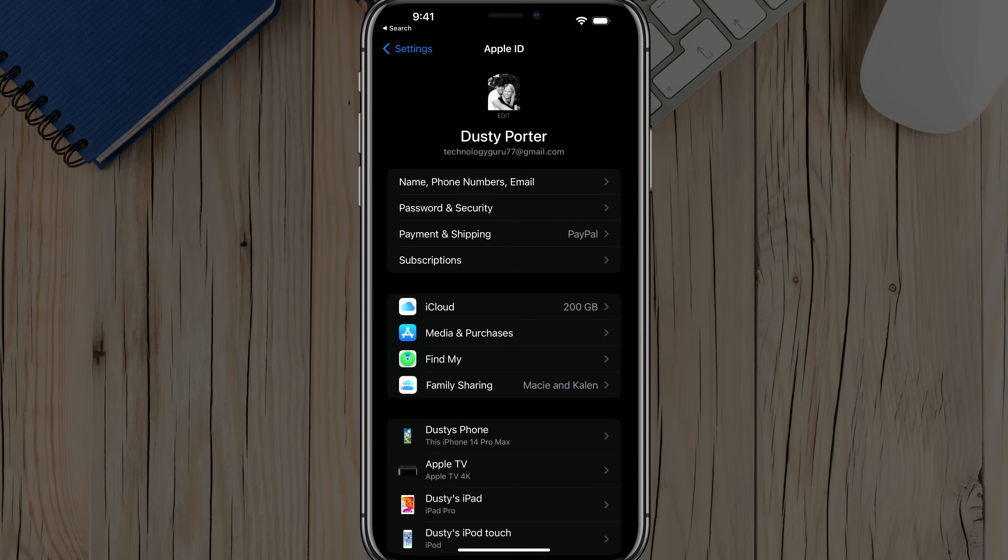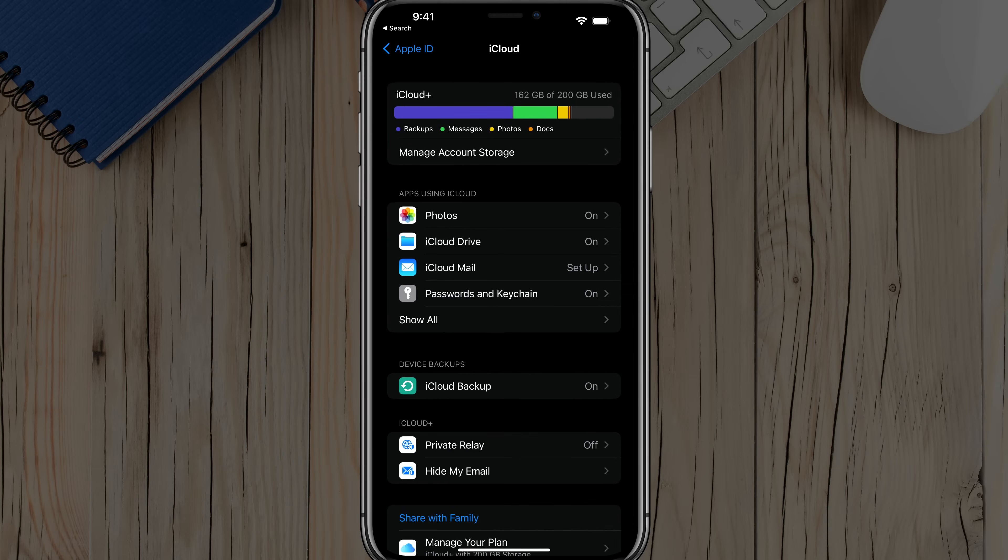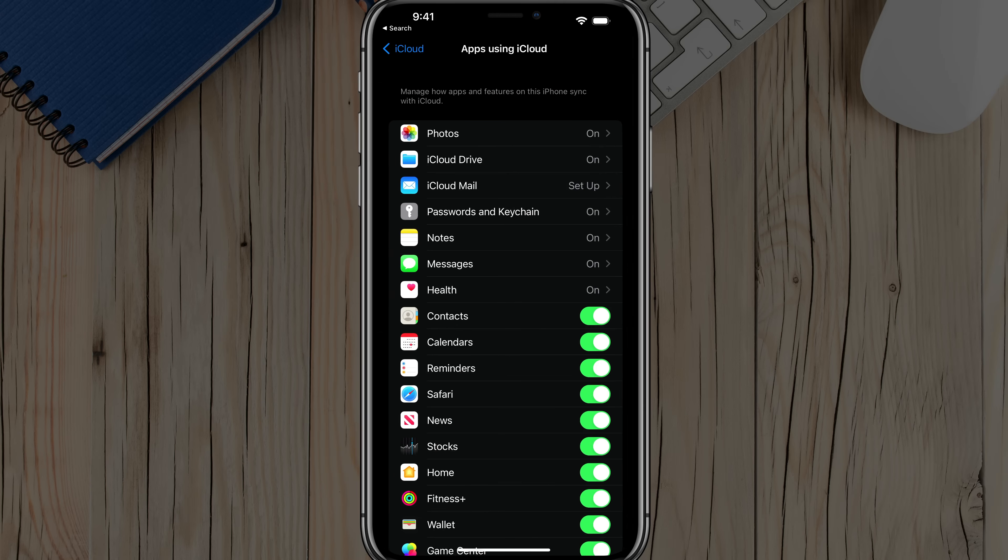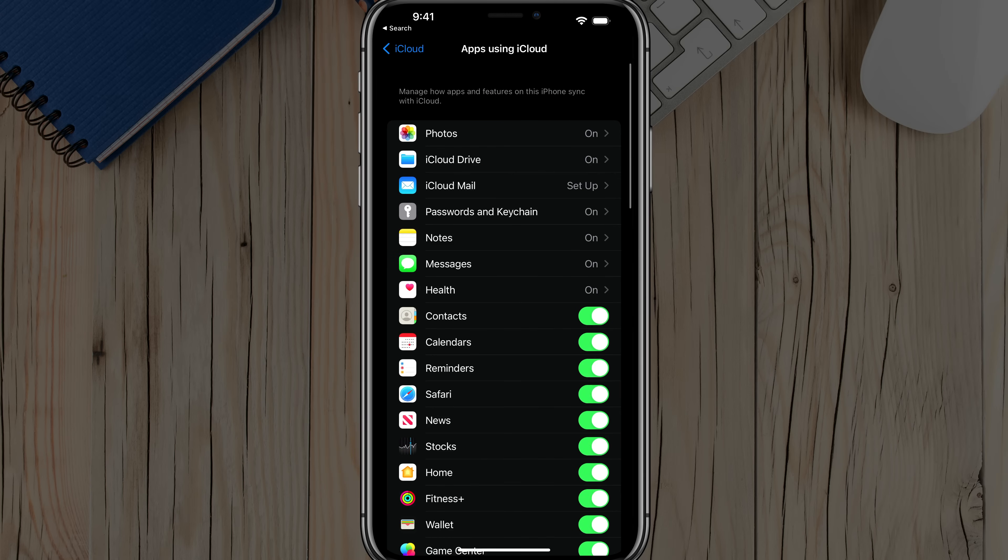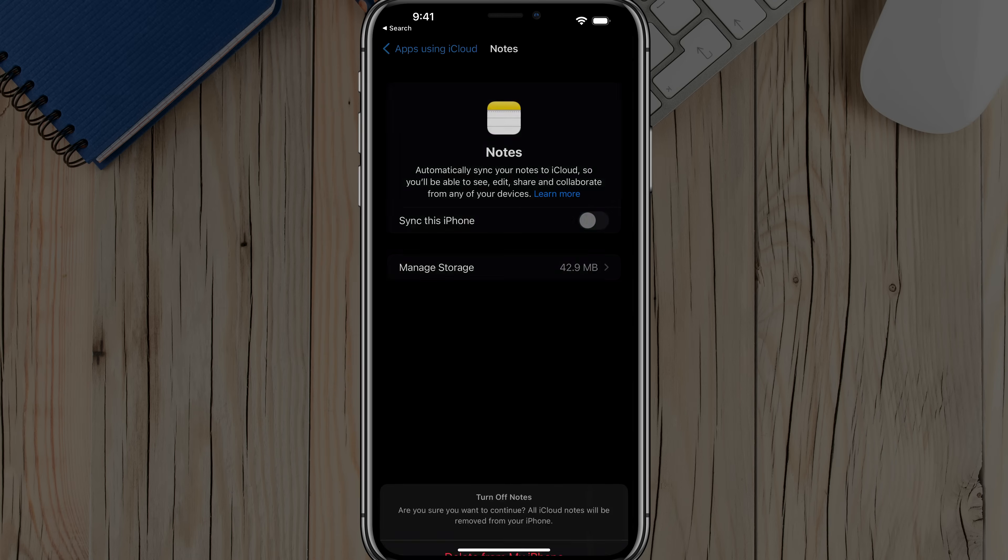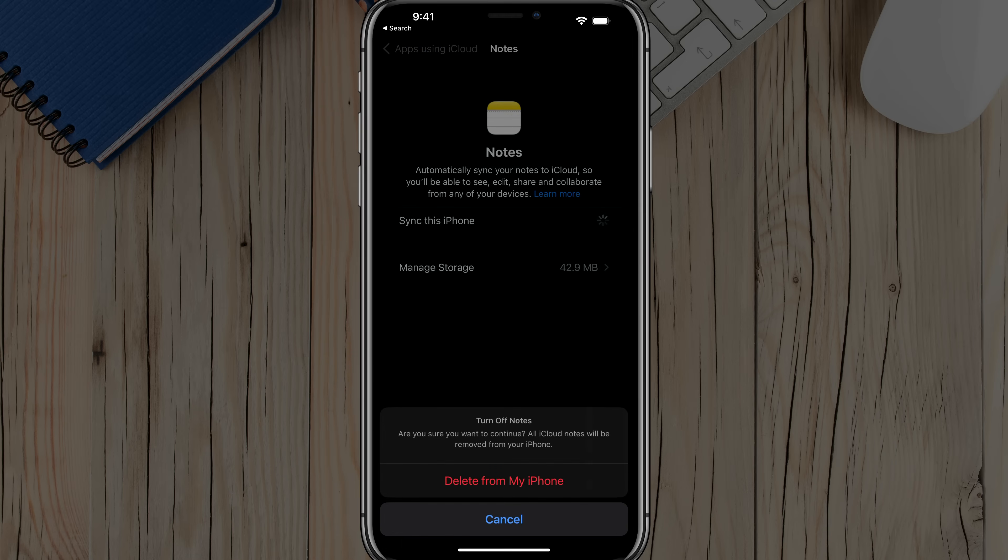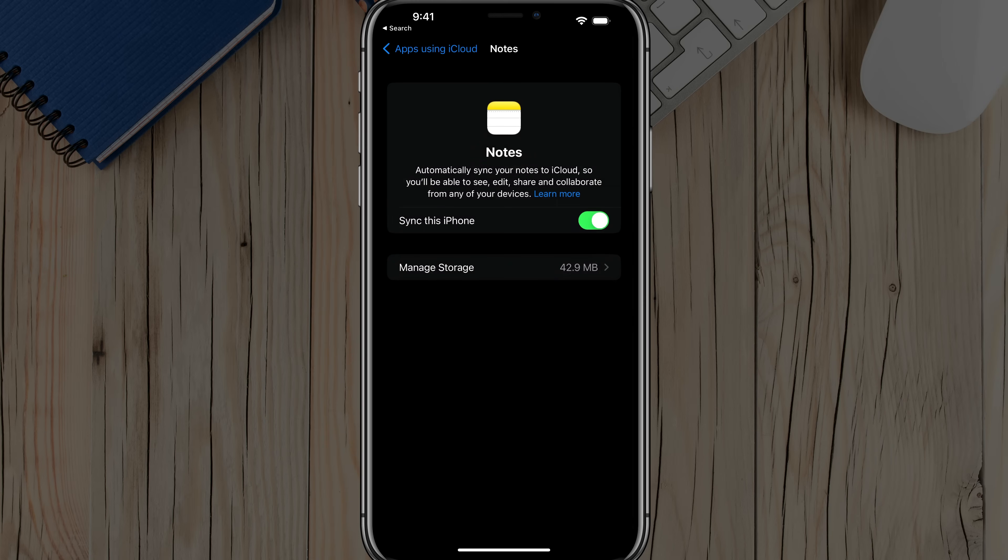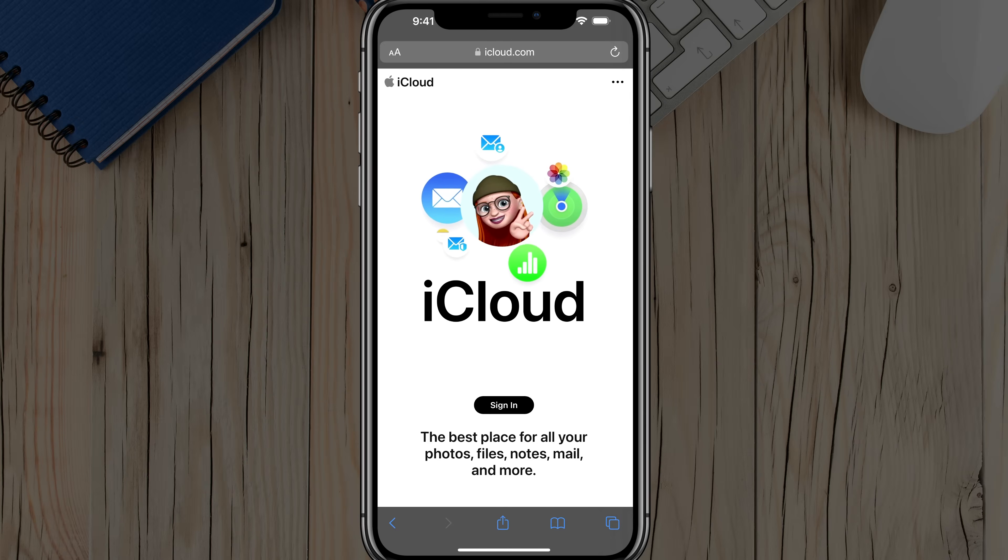And then you should see something here that says iCloud. Go ahead and tap into iCloud here, and then under Apps Using iCloud, go to Show All. And then you can see here where it says Notes. You should see the Notes application right here where it says On. Make sure that you have this checked right here. It needs to be over to the right and green. Then once you've done that,